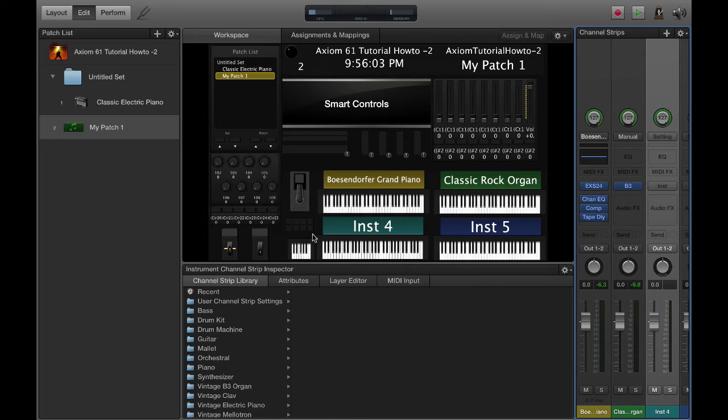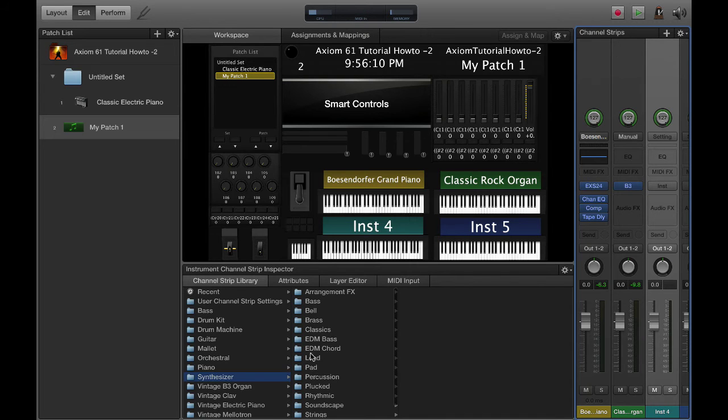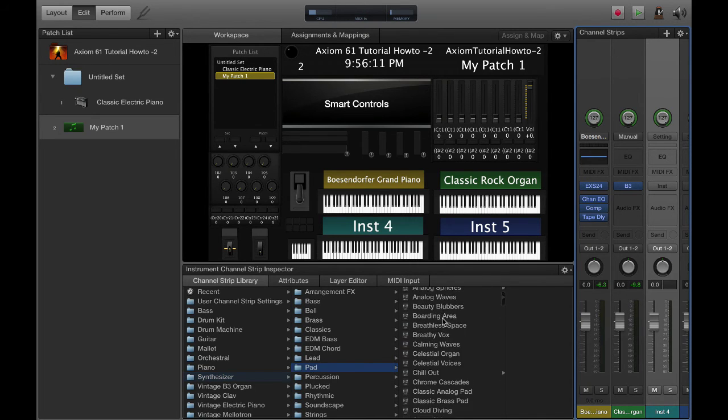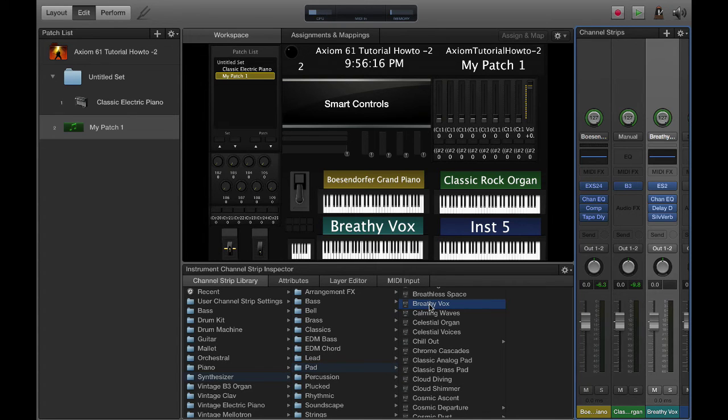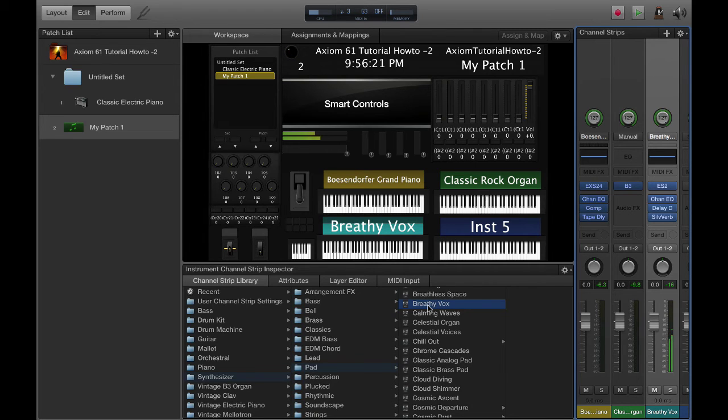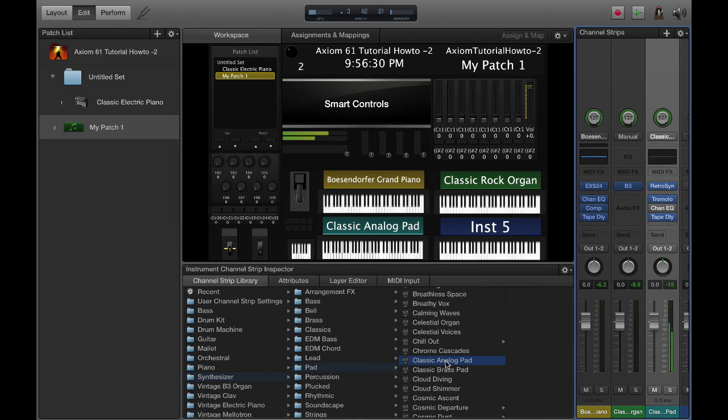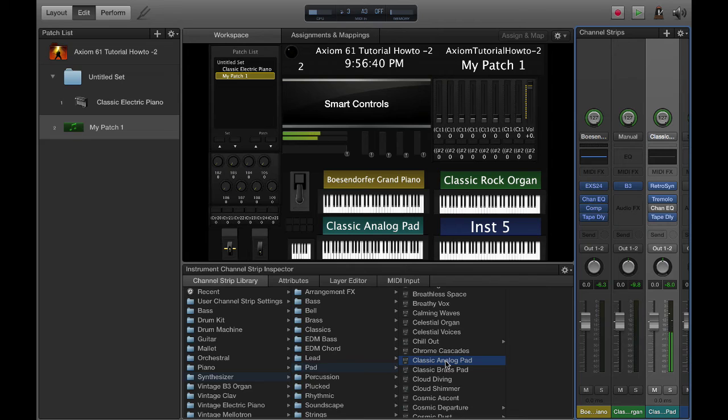I like that one, Classic Rock Organ. Typically on zone 3 I like a pad of some kind, so I'm going to come into synthesizer pad. Breathy Vox is kind of cool. Sometimes it's hard to beat the classic analog pad here. It gives you a nice cutting sound. If you throw a filter on that, you can really do some cool things with the filter.